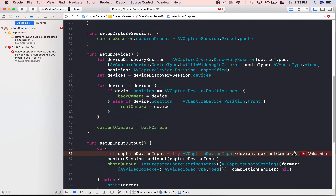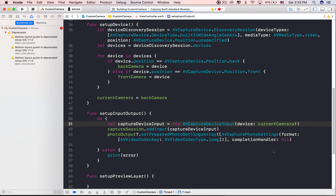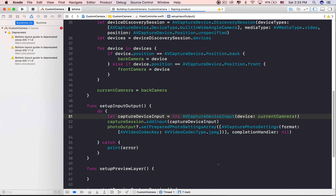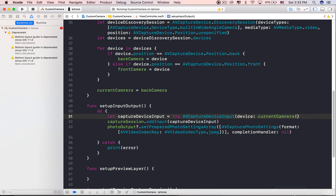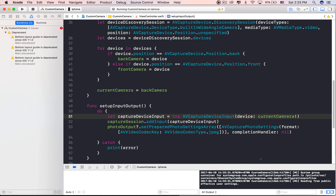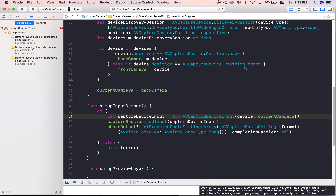Up until this point, we've added all the necessary inputs to the capture session. Now we just need a way to get the necessary data out of our capture session. Let's add one more property to the class — the type is AVCapturePhotoOutput.